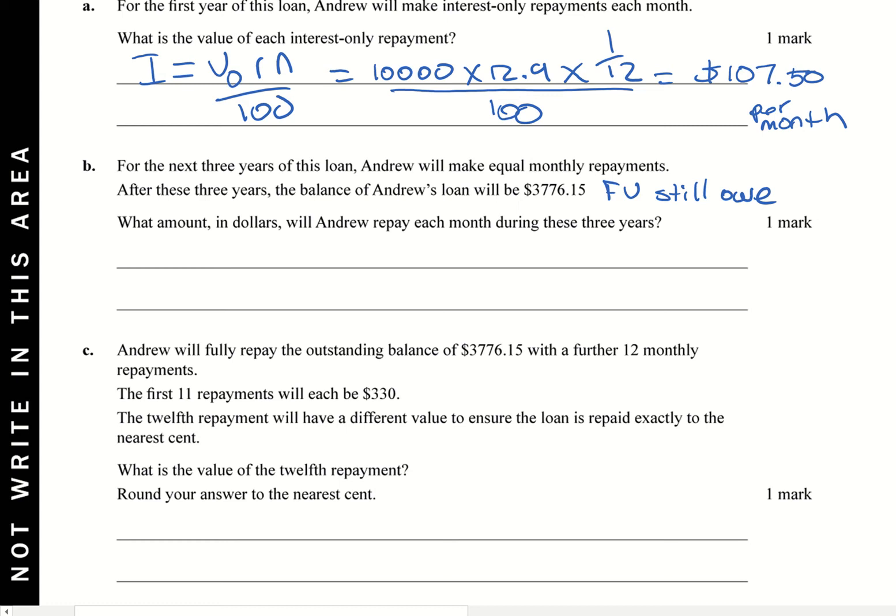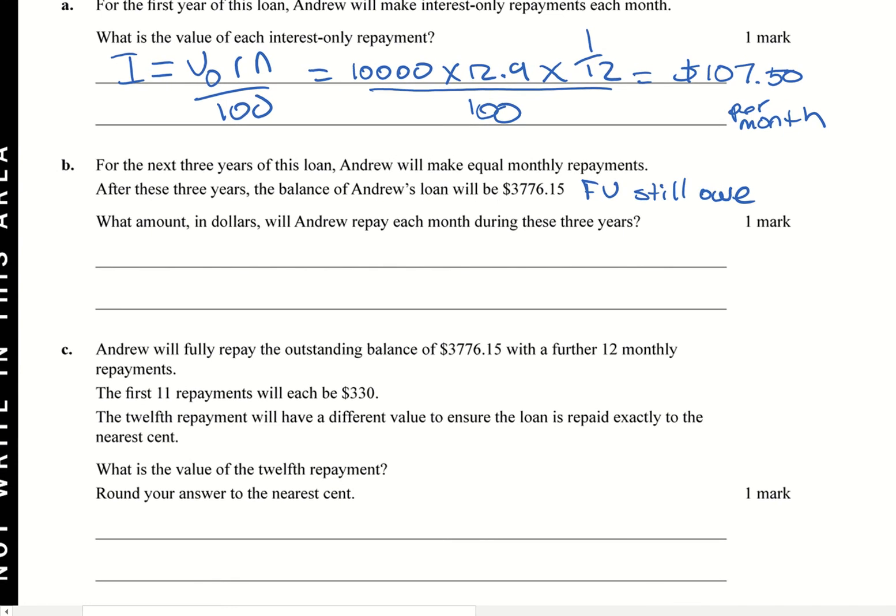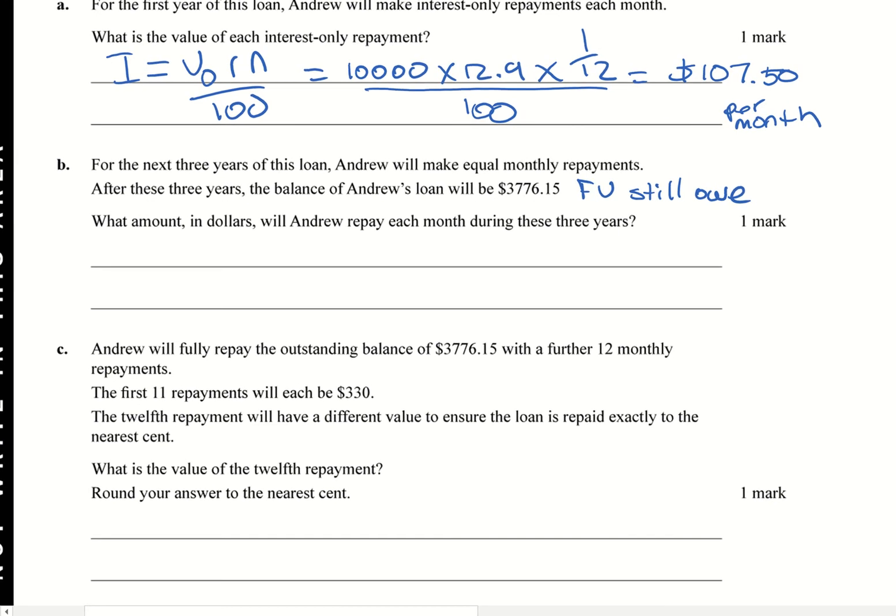Something else we're going to be doing is, you have to keep in mind, he's starting off, first year, he just paid interest only. And then he started paying off after the first year. But what that means is, after the first year, he still owes $10,000. Because he's only paid the interest off.